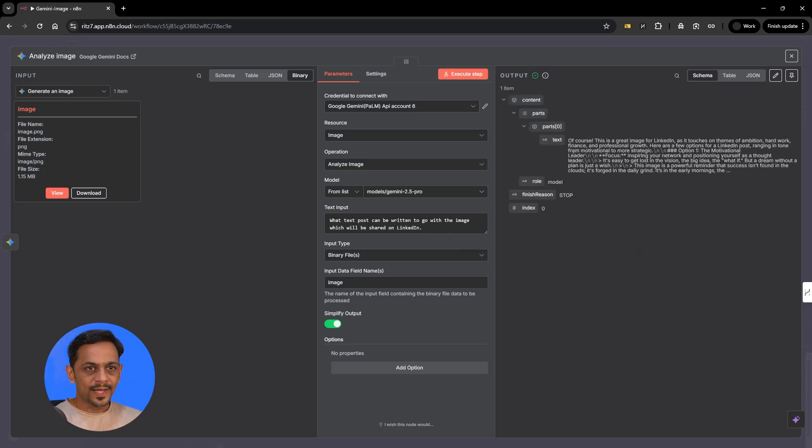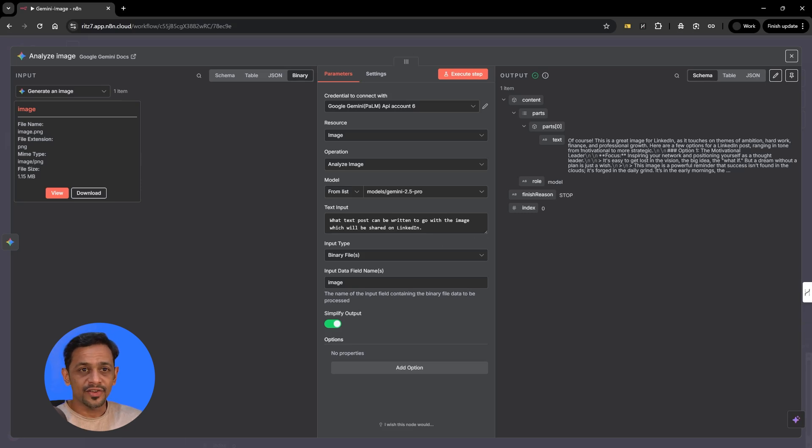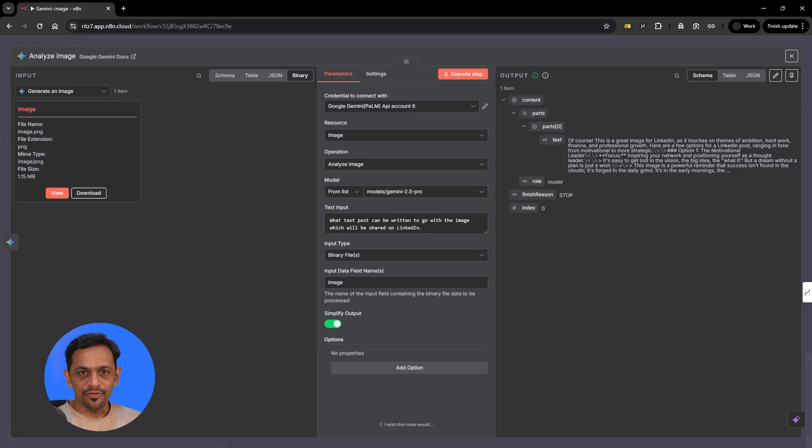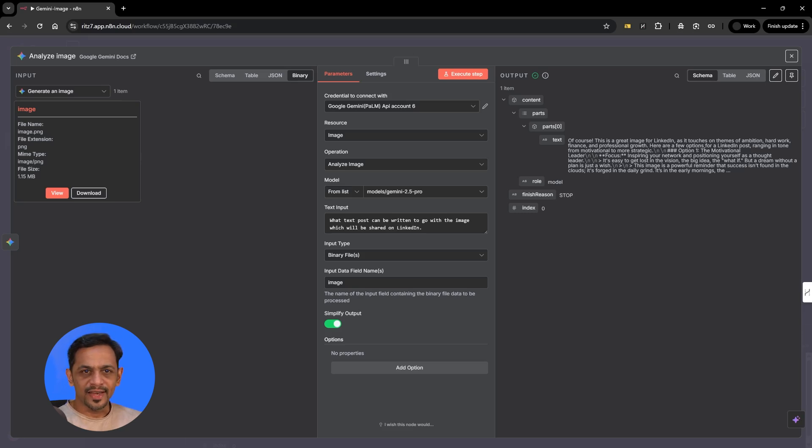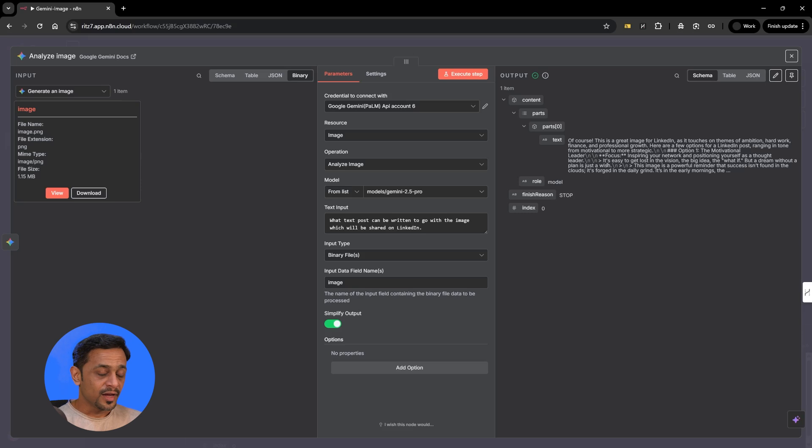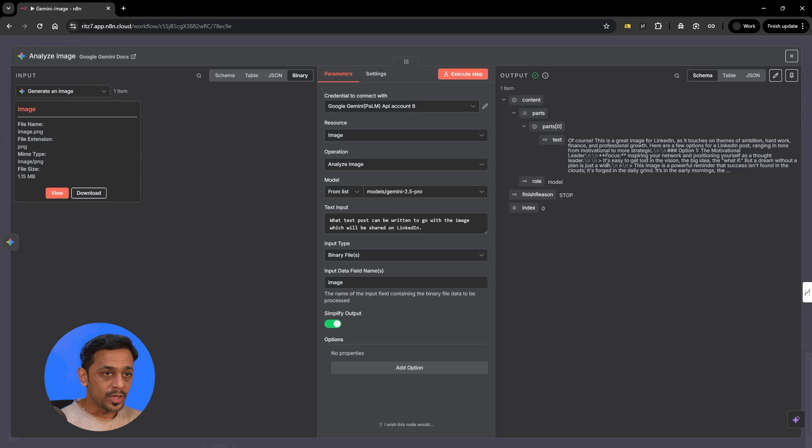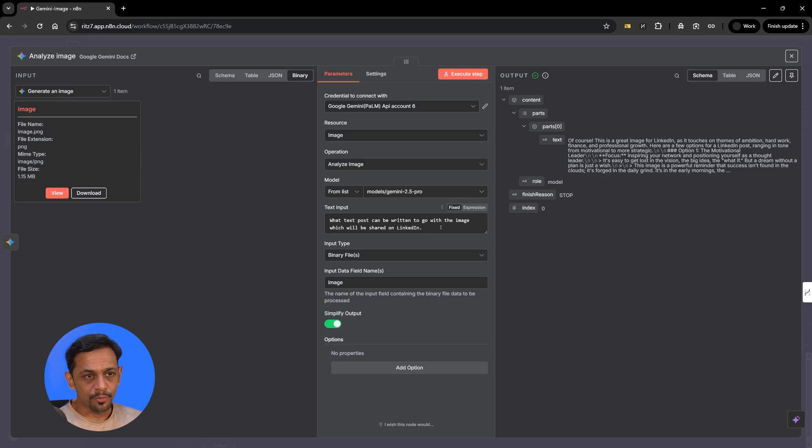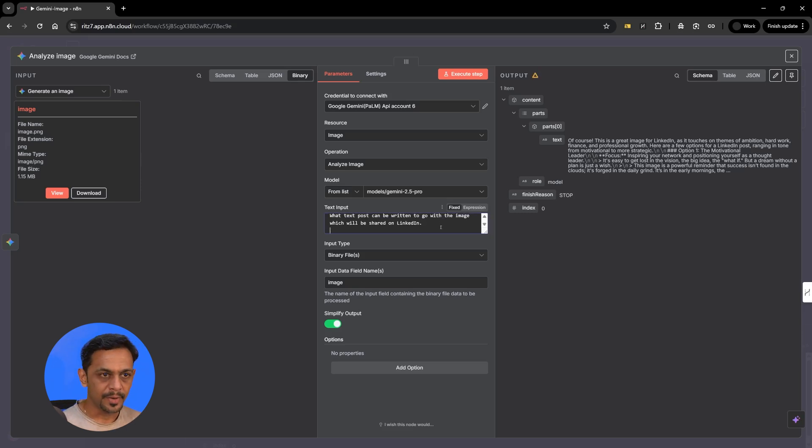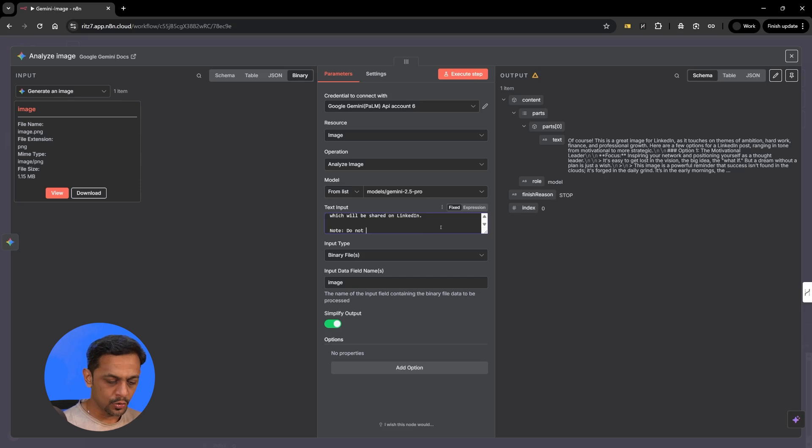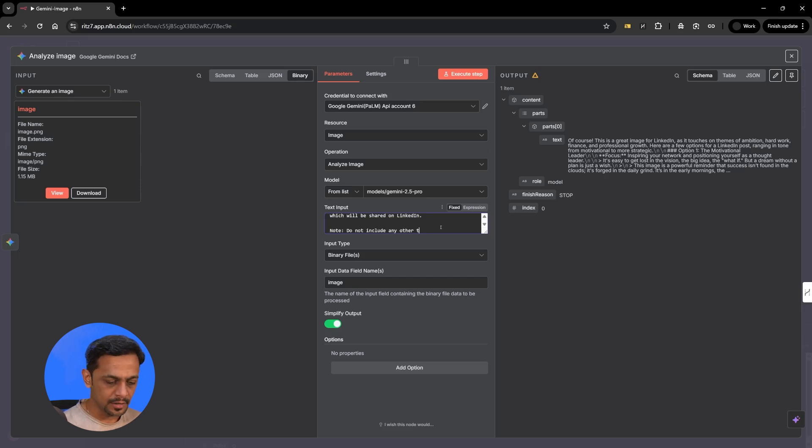So as we can see we have got the text and it says of course this is a great image for LinkedIn as it touches on the themes of ambition, hard work and all of that. And then it gives option one, option two and so on so forth. Now this is what we have got. Now this is what we saw while we were generating an image and text with OpenAI. So we have to refine the prompt a bit.